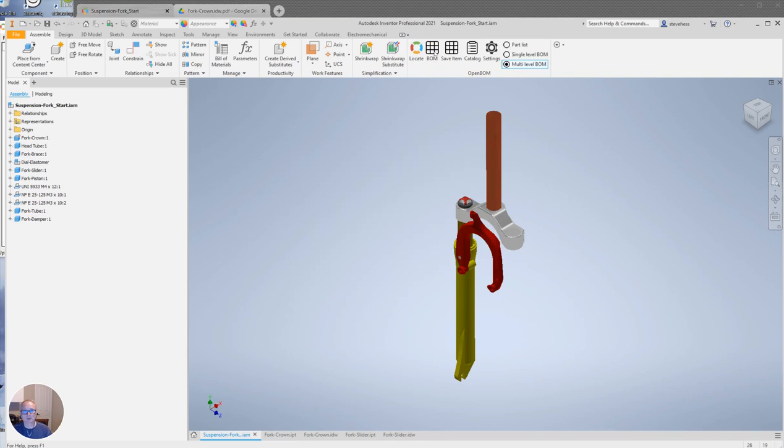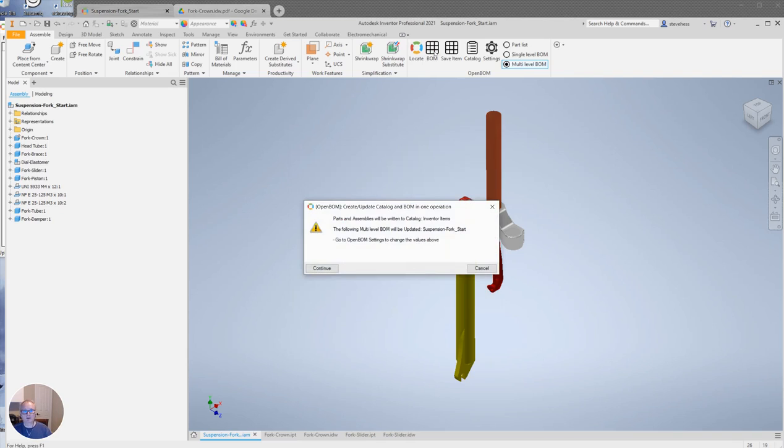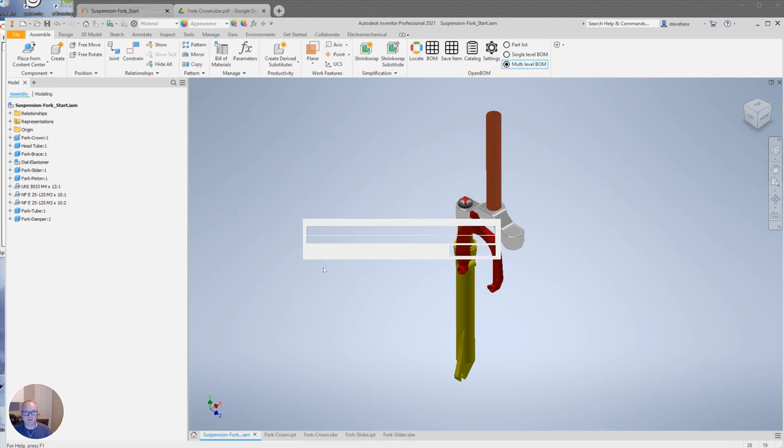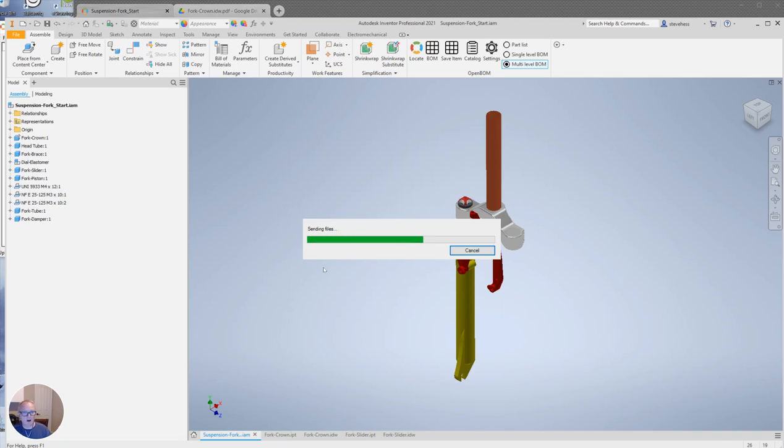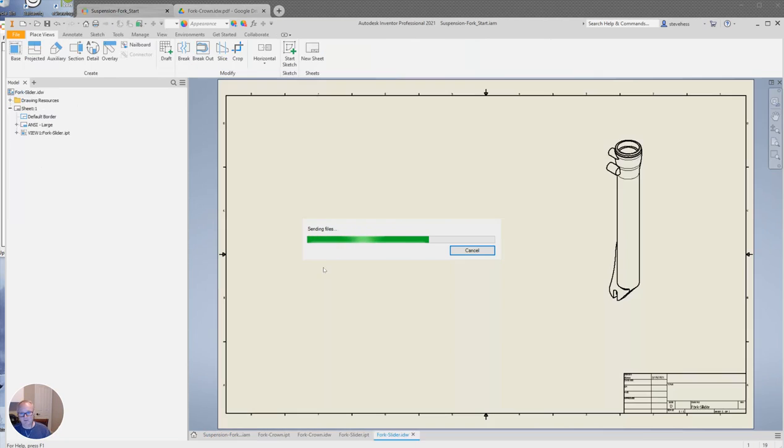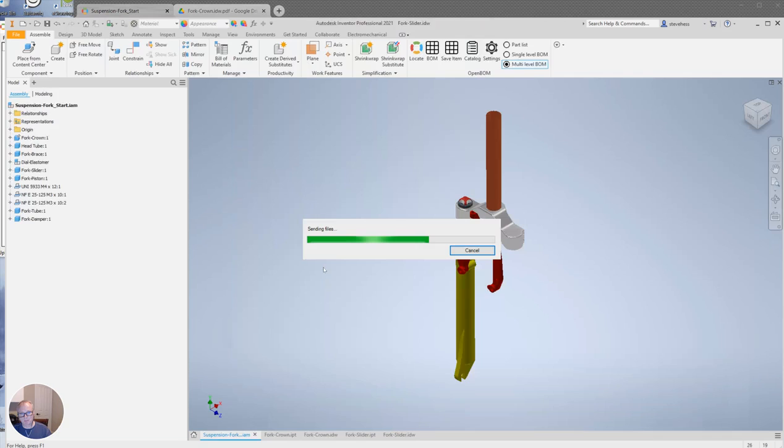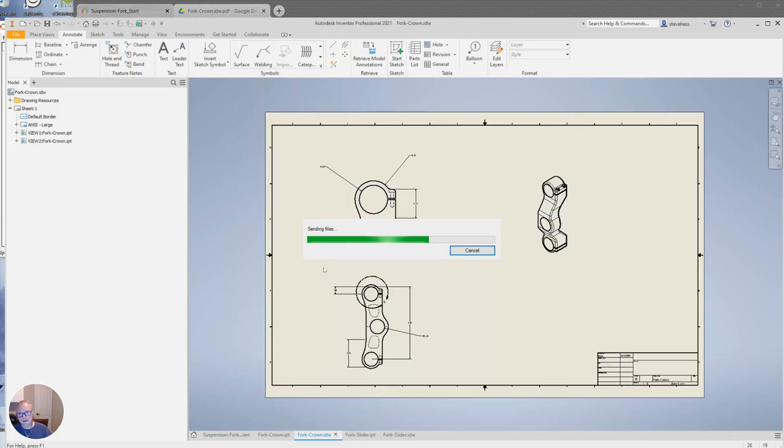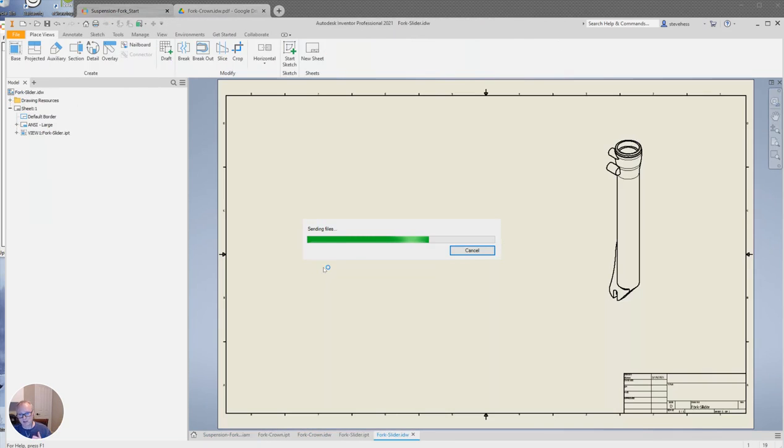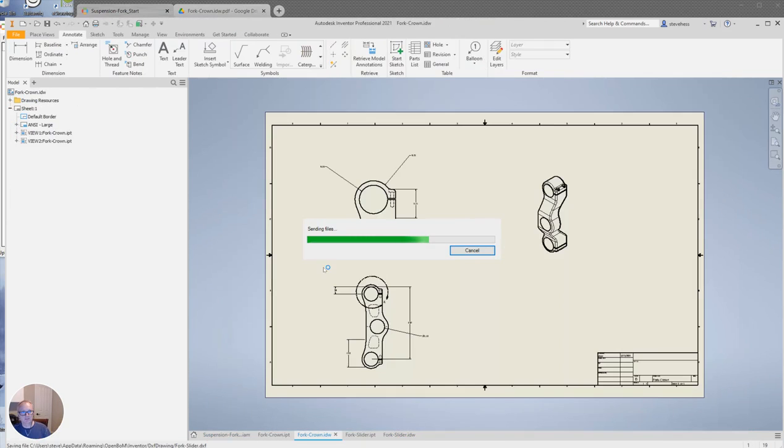I'm going to go ahead and build the BOM of this bike fork, read the message and click continue and OpenBOM will go through the list, find the parts, if the parts have a drawing we'll pick up the drawing and we'll make a PDF and or a DXF if that's what you've instructed us to do.